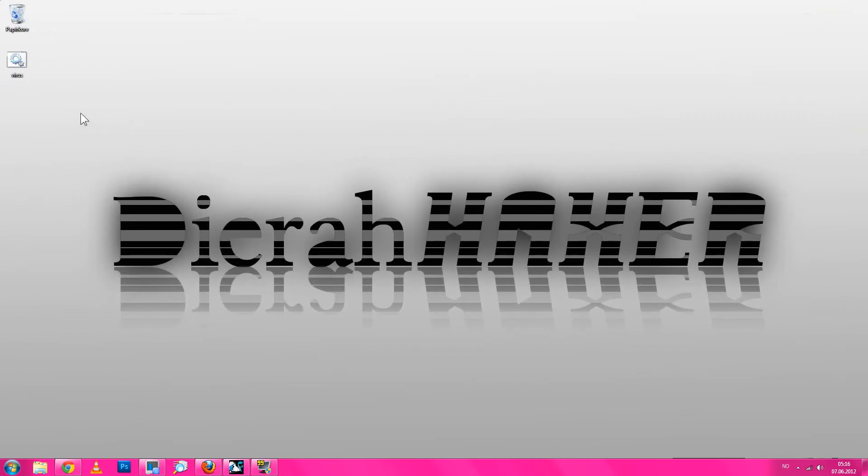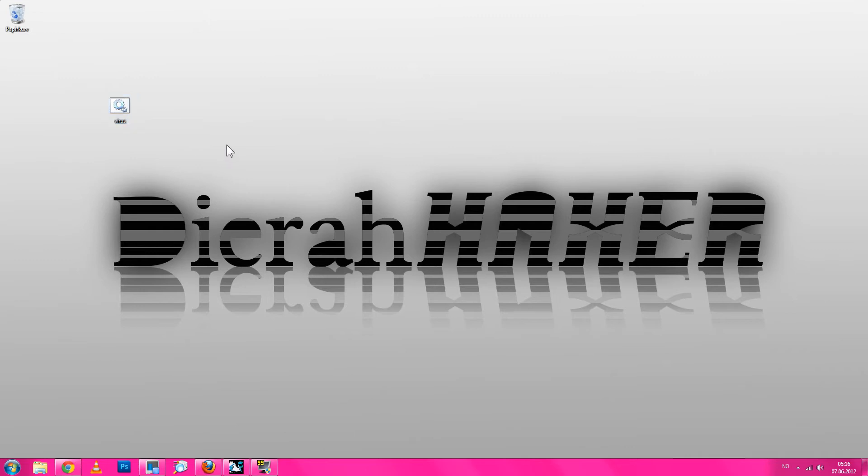And there you go. Now if I click that now I will destroy my PC, so I'm not going to click it. But if you're going to hide it or bind it to another exe, that is good.